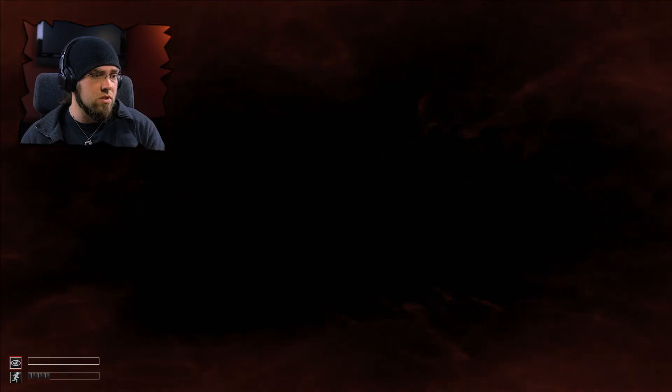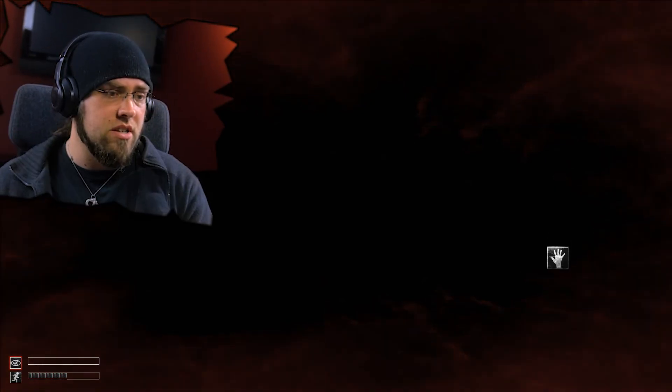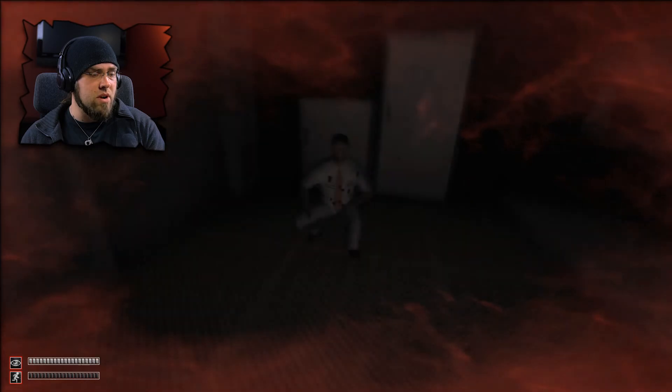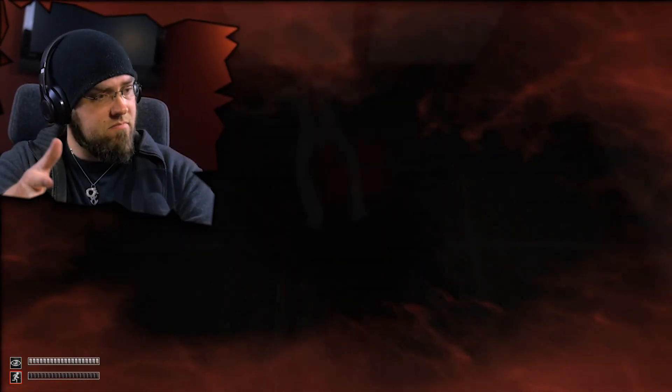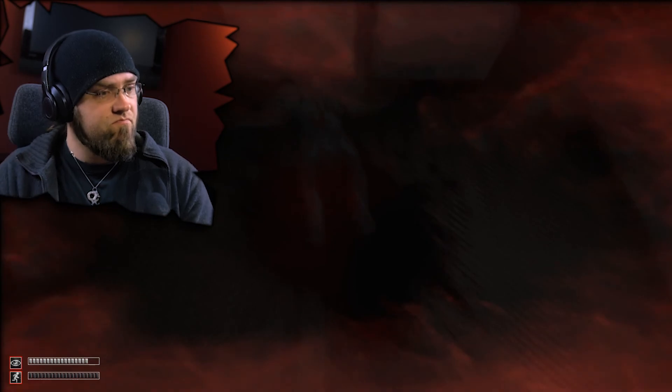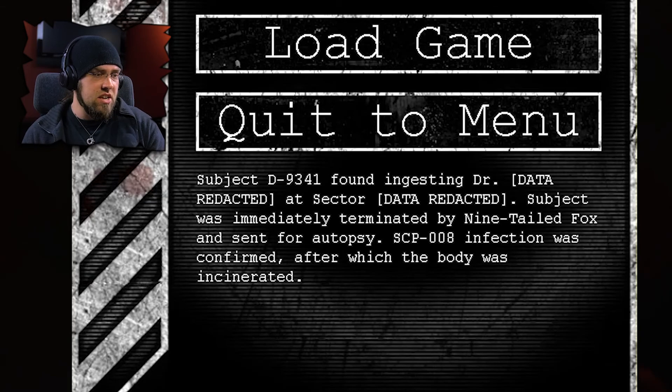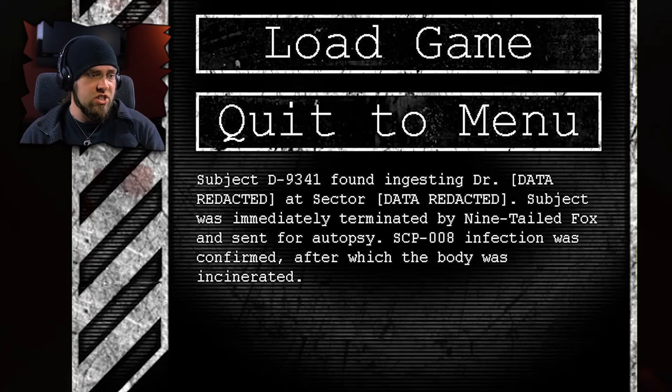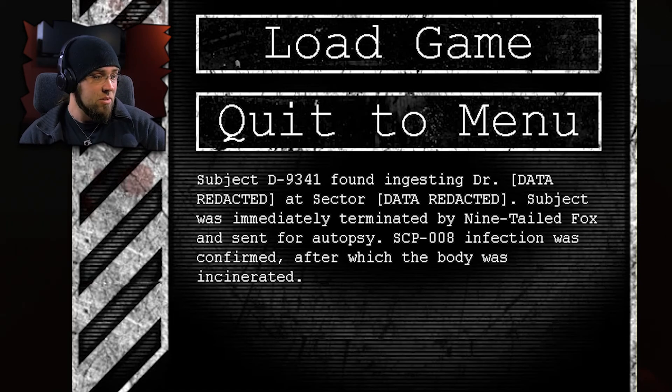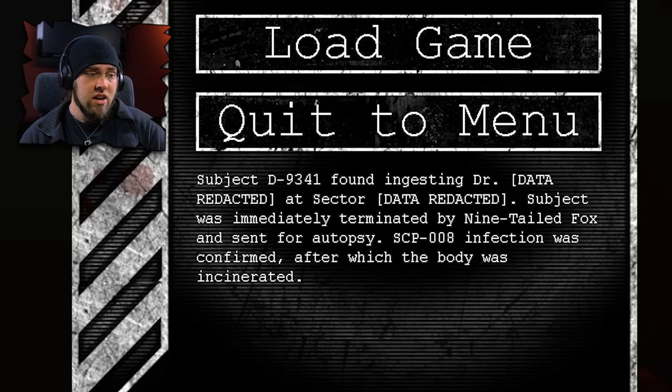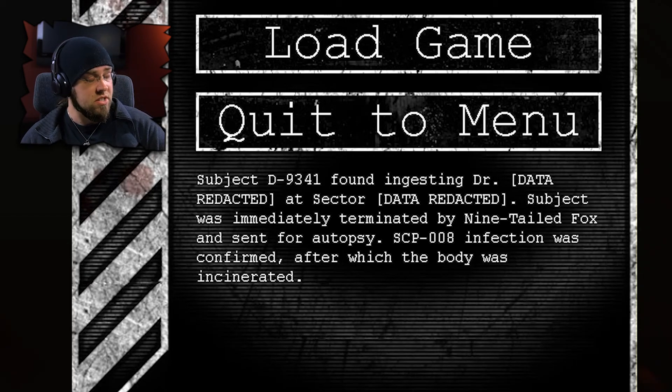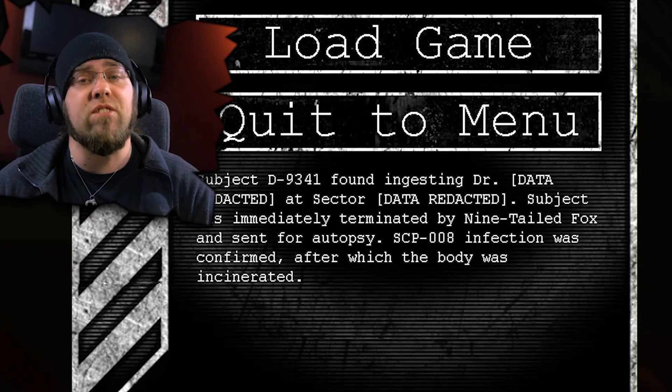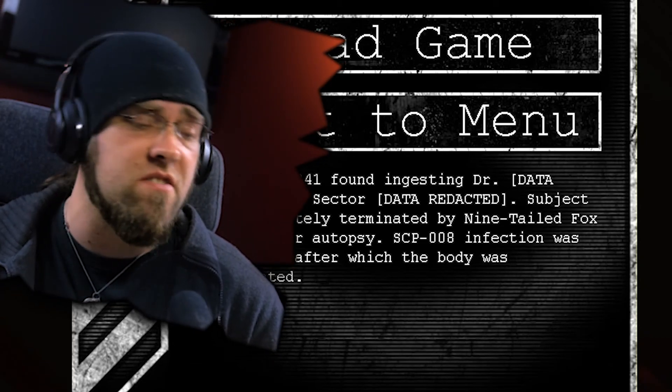My screen is black. I think I'm going to die here. Yep, this is it. I'm a zombie. And there I go eating somebody's insides. Subject D9341 found ingesting doctor, data redacted. Subject was immediately terminated by nine-tailed fox and sent for autopsy. SCP-008 infection was confirmed after which the body was incinerated. I basically died from the zombie virus.